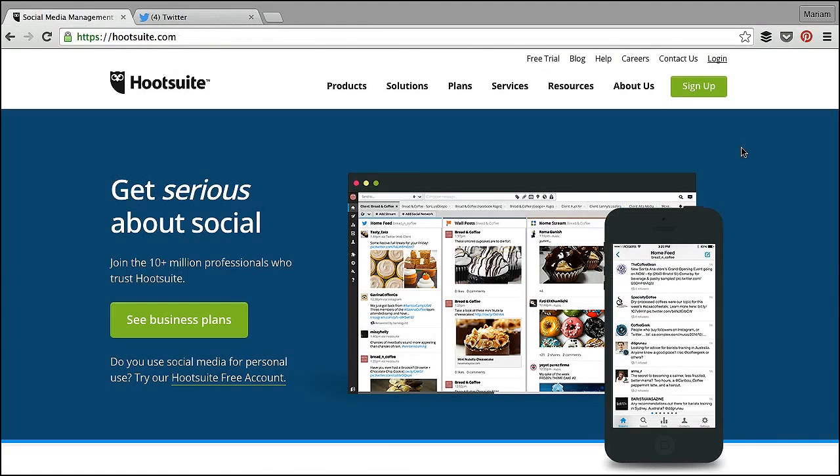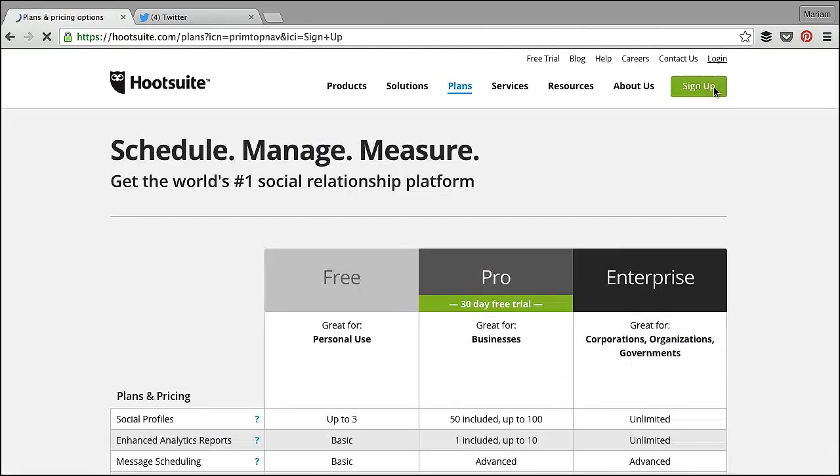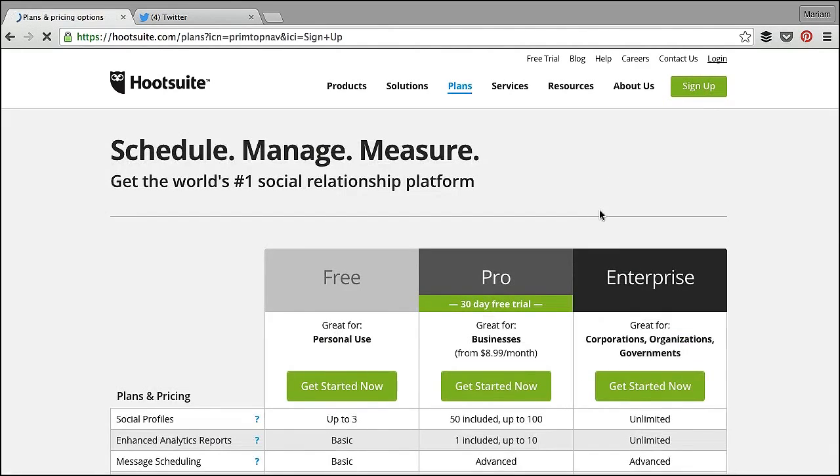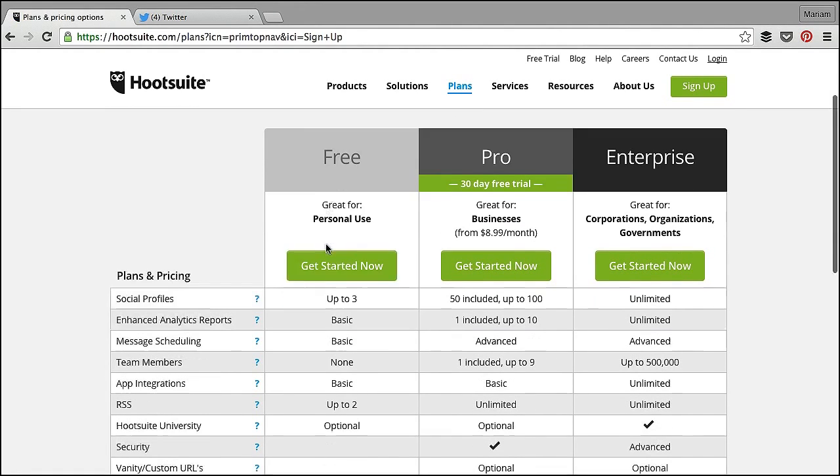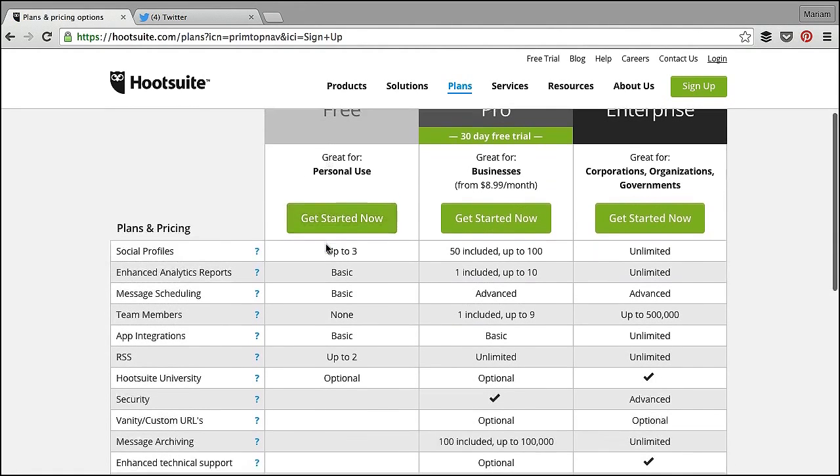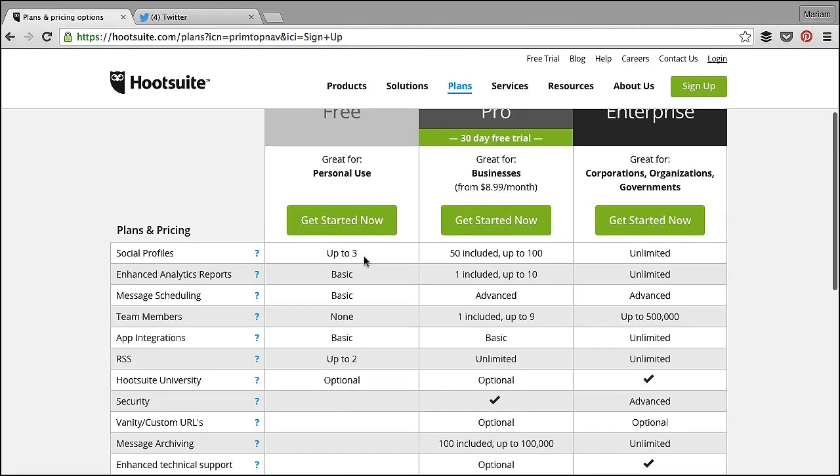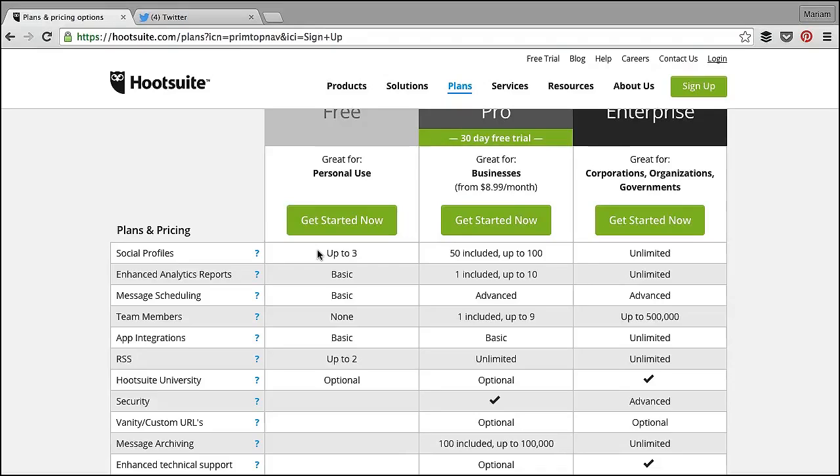So to start off with, you're going to want to sign up. You click on sign up, it will take you to a page that displays all the different plans. The free version allows you to do quite a lot, including add up to three profiles. That can be your Twitter account, a Facebook account or page, LinkedIn and Google Plus and so on. For now, I'll just be adding two Twitter accounts.